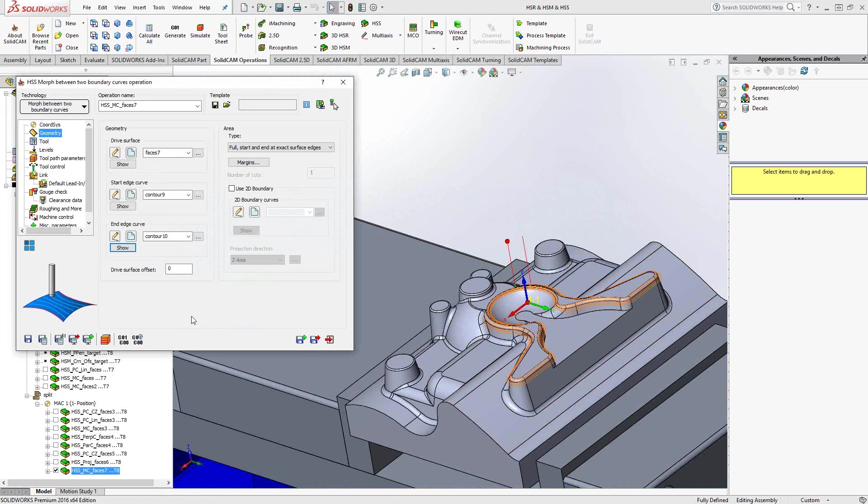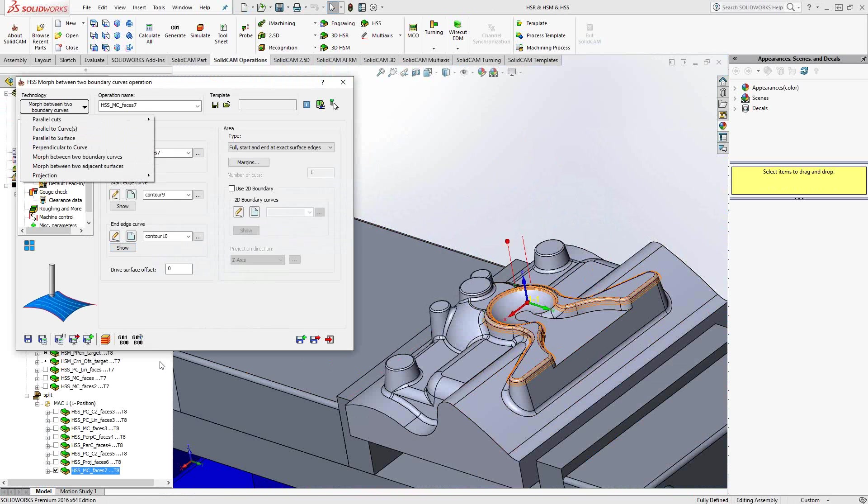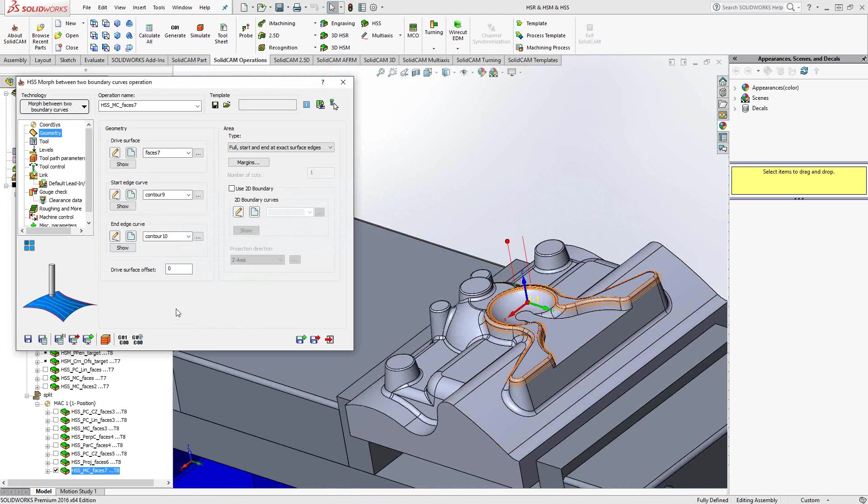So depending on your surface shape, orientation, however the surface looks, between each of these options, you'll have the ability to lay a toolpath that follows the exact flow of the surface and leave a good finish. Again, it's a surfacing toolpath. We're looking for a good finish on this toolpath.